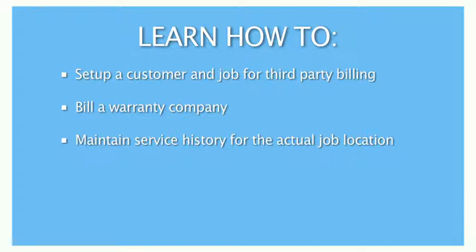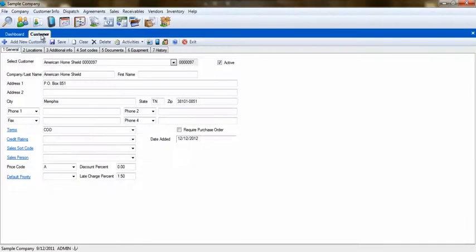Using third-party billing in ESC will allow you to bill out the warranty company, but send service history to the actual customer for whom the service was provided. This makes it easy to know what was done in prior service calls for specific customers without having to go through the history records of the warranty company.